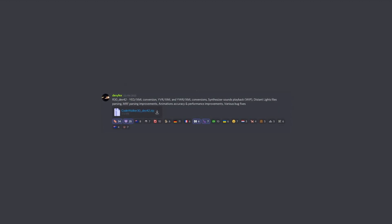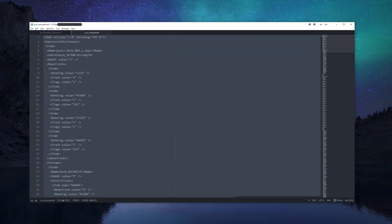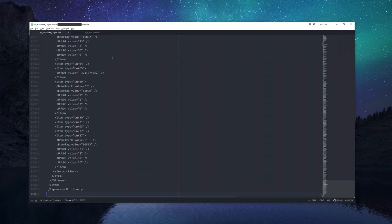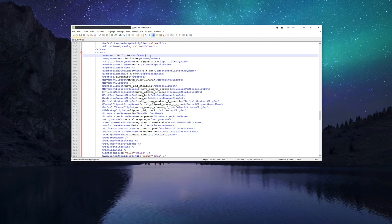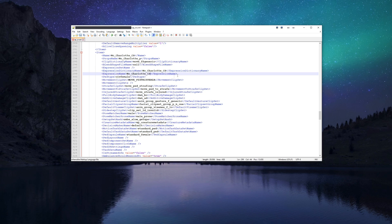With YAD editing support now available, I'll fix this issue the proper way. For starters, I'll be copying all the content from PM1YAD to my own YAD file. I'll name my YAD file NCCharlotteCSYED. I also changed the expression dictionary name value from PM1 to NCCharlotteCS in the APM XML file. Now the game will use my custom expression dictionary file instead of Franklin's.